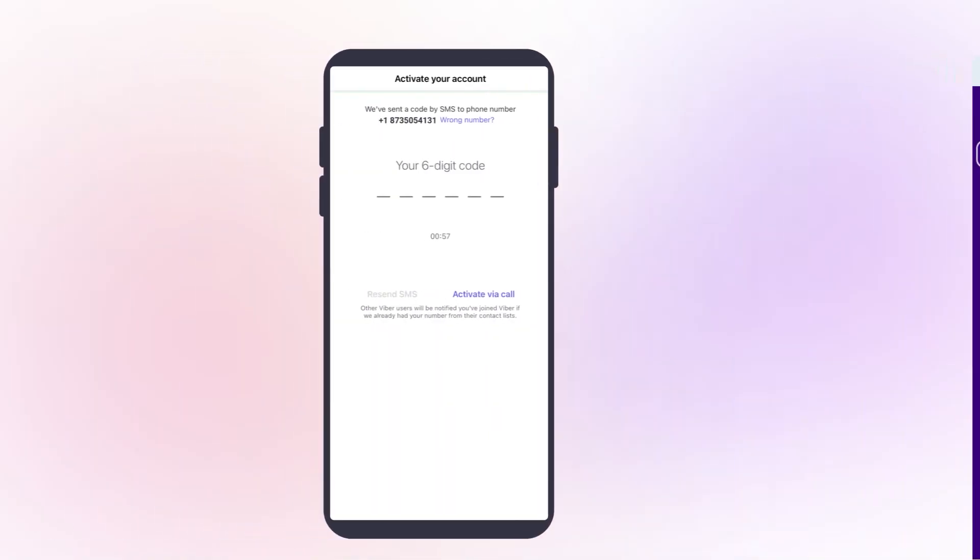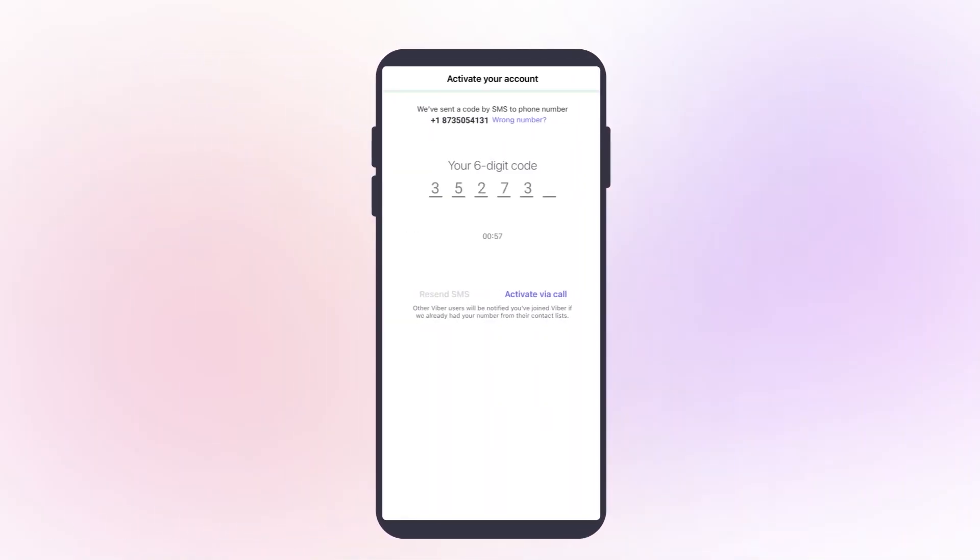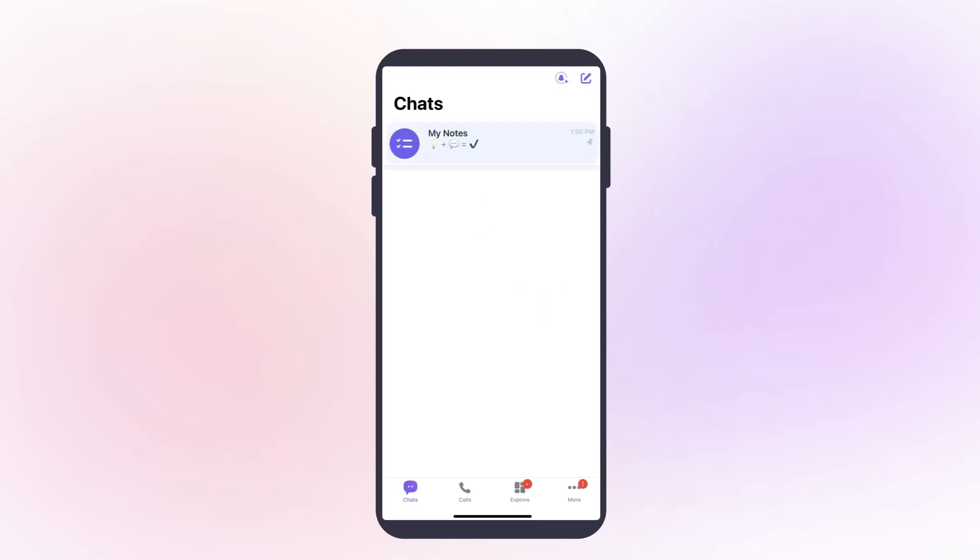Enter your received OTP to verify your account. Finally, your Viber account is activated.